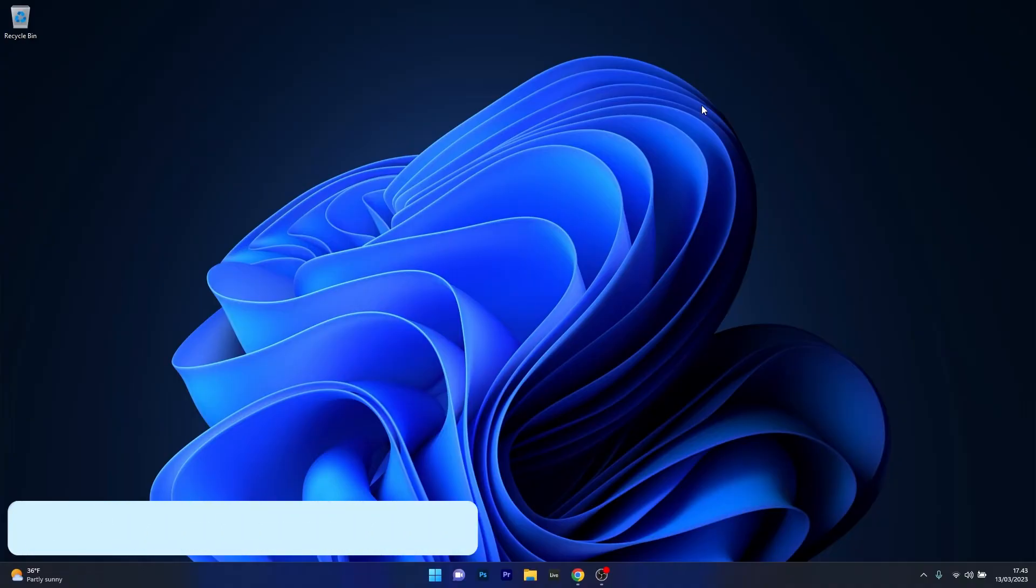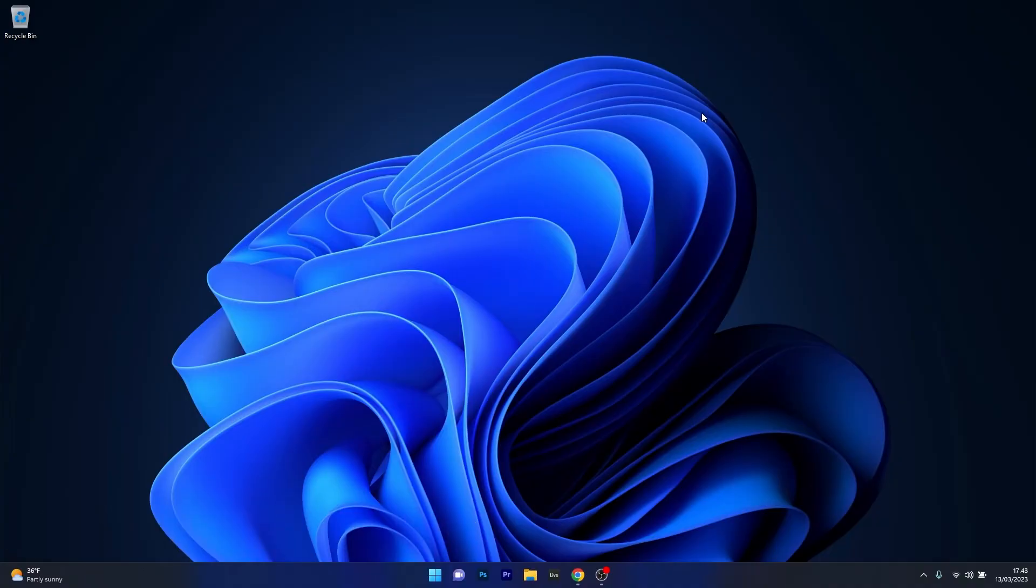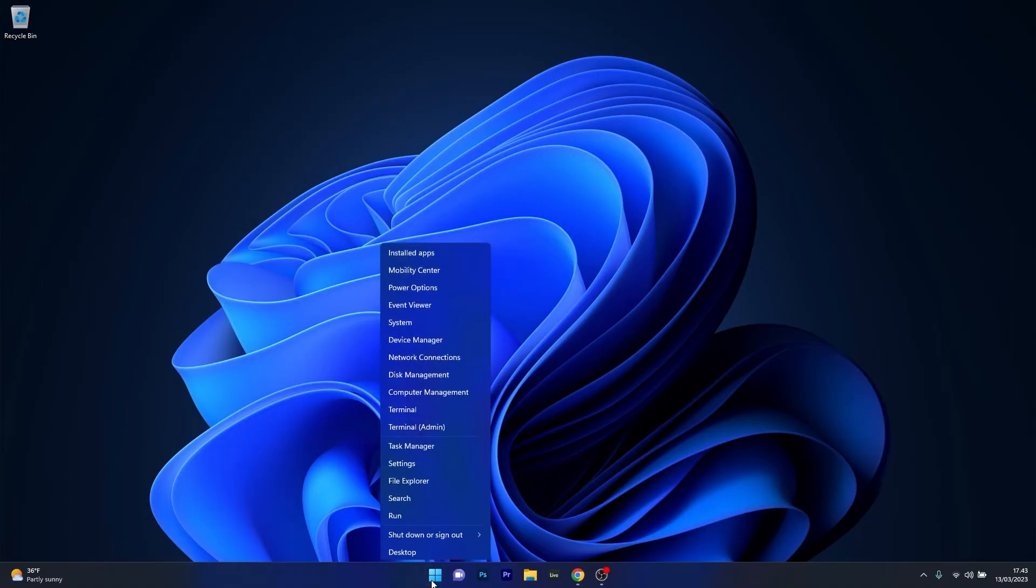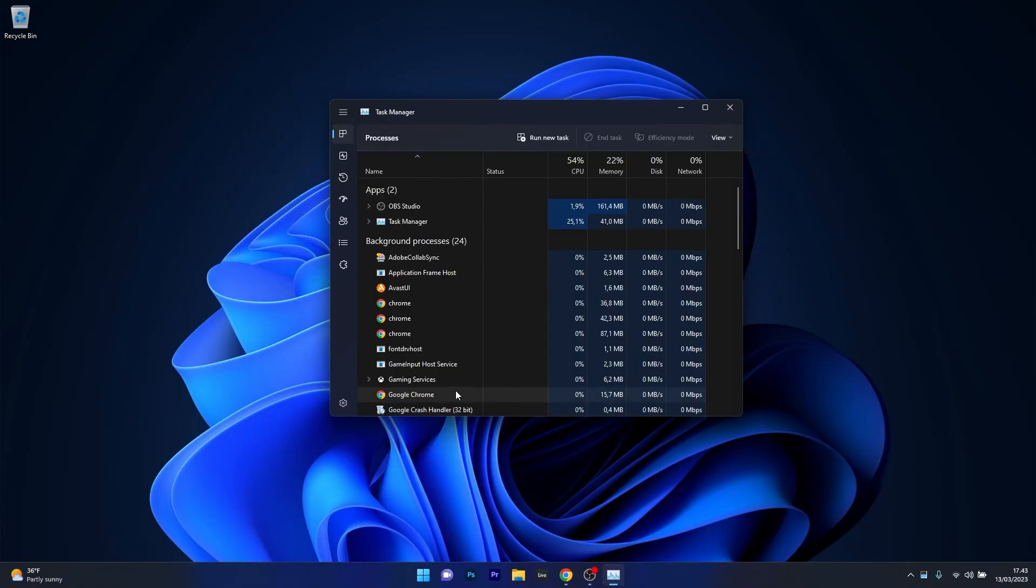Moving on, another useful solution is to close the background apps as sometimes they may be in conflict with your Riot Vanguard or the Valorant game. To do this, right-click on the Windows button and select Task Manager from the list of options.